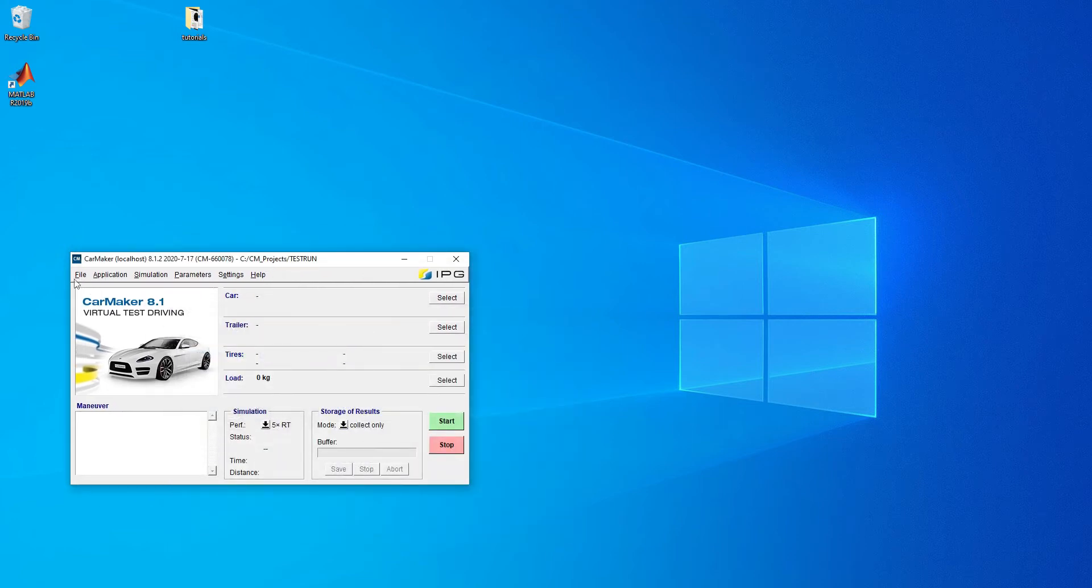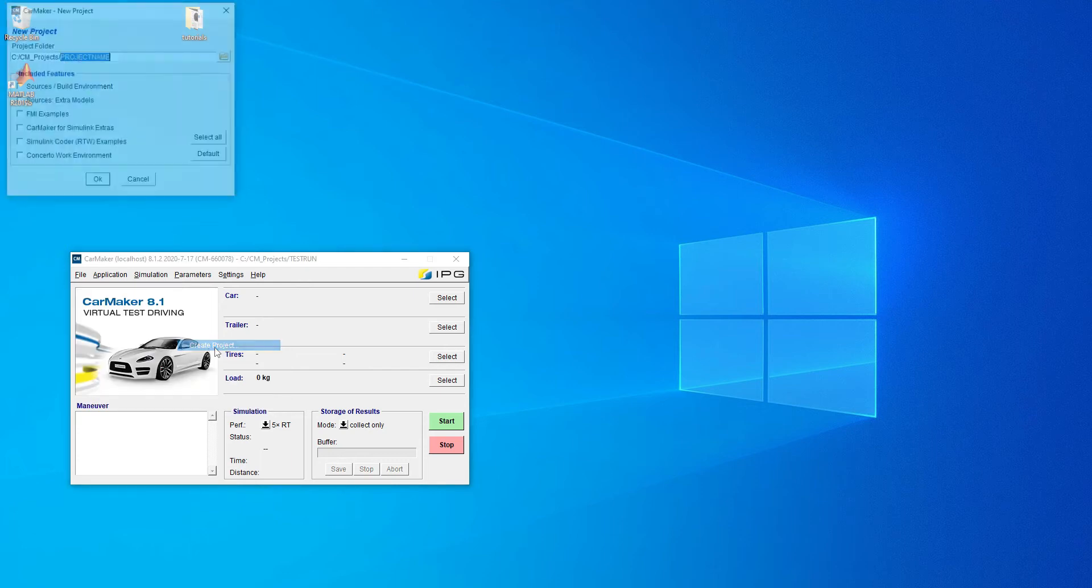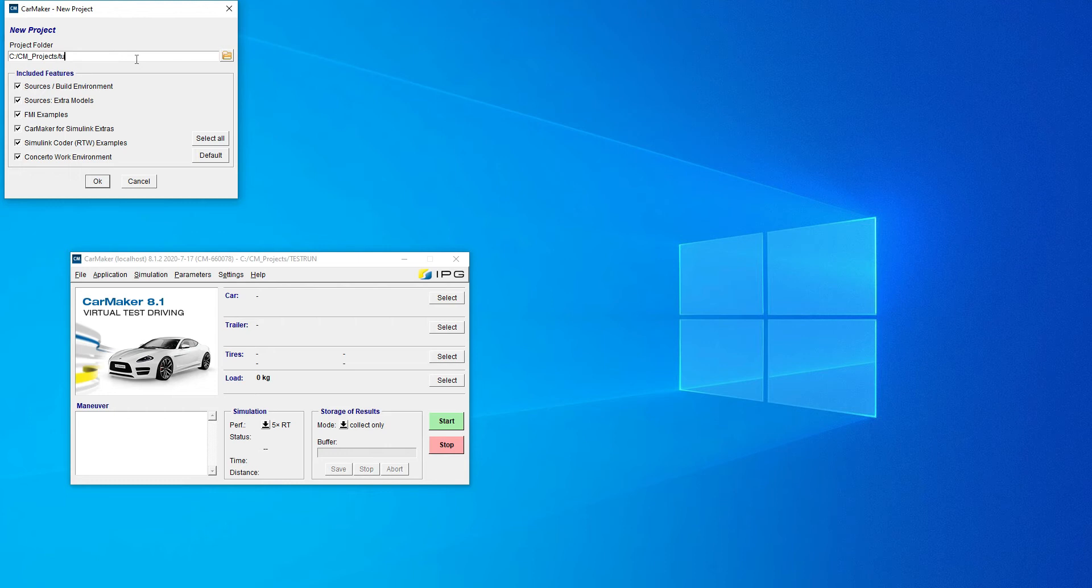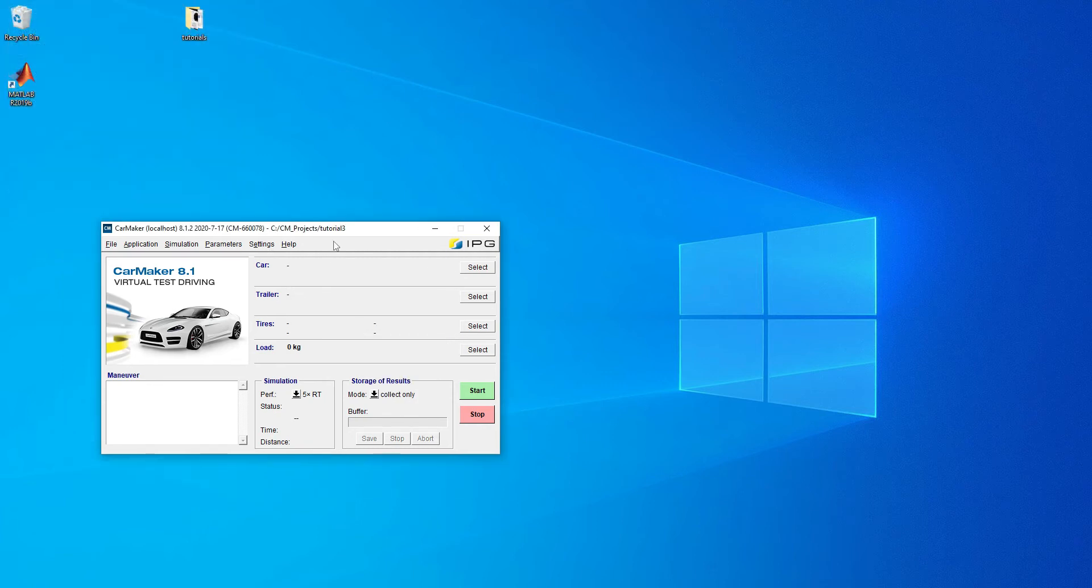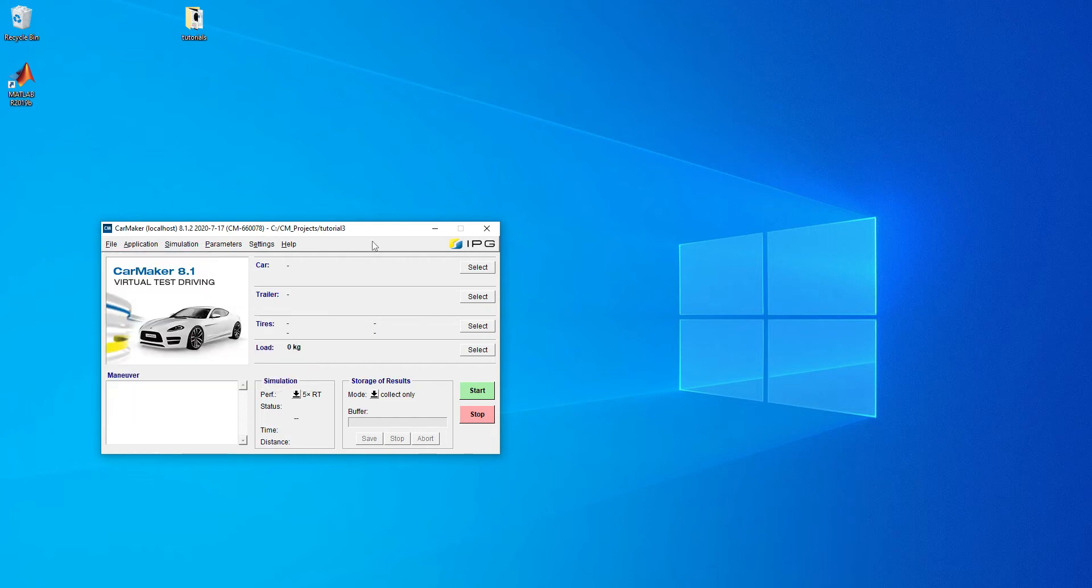First, what you want to do is create a new project. Go to File, Create Project, then select everything. We'll just choose tutorial 3. Now that's finished and we can check if our current project is, yep, it's tutorial 3. Wonderful.